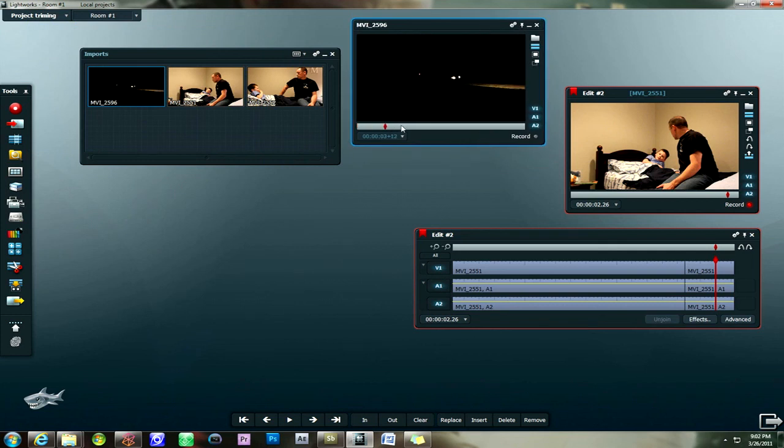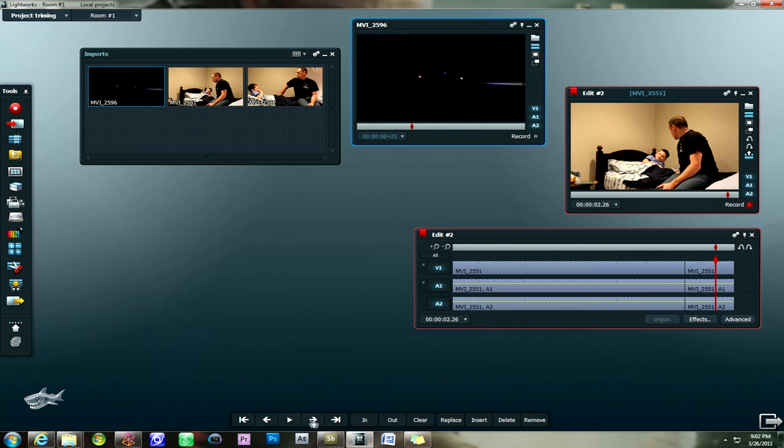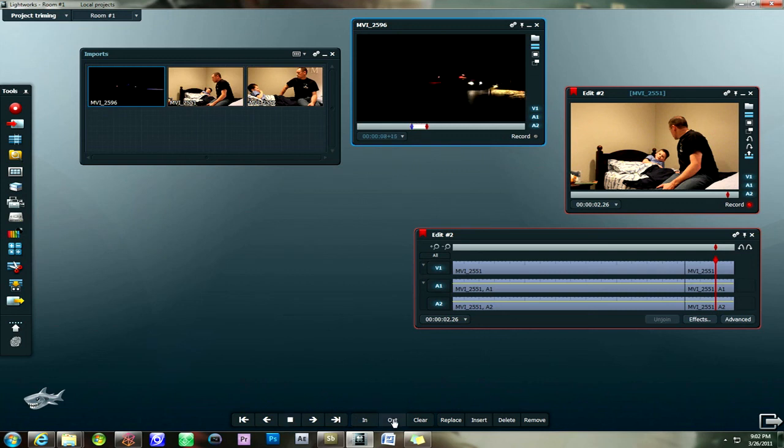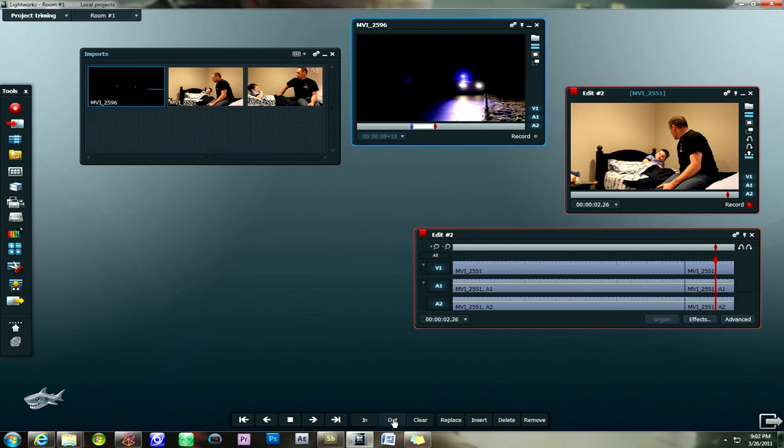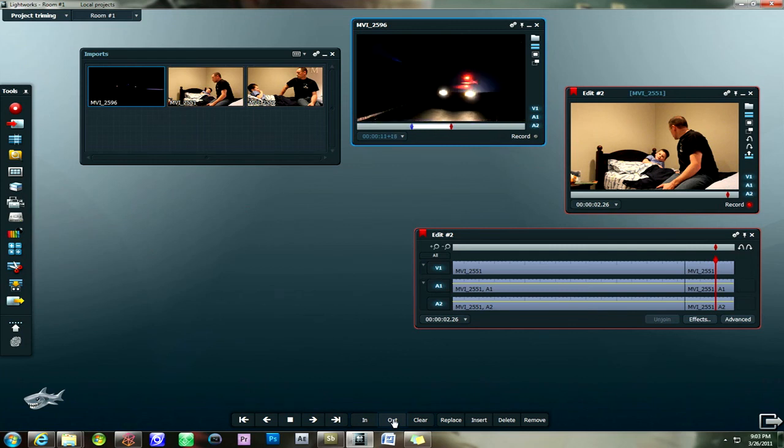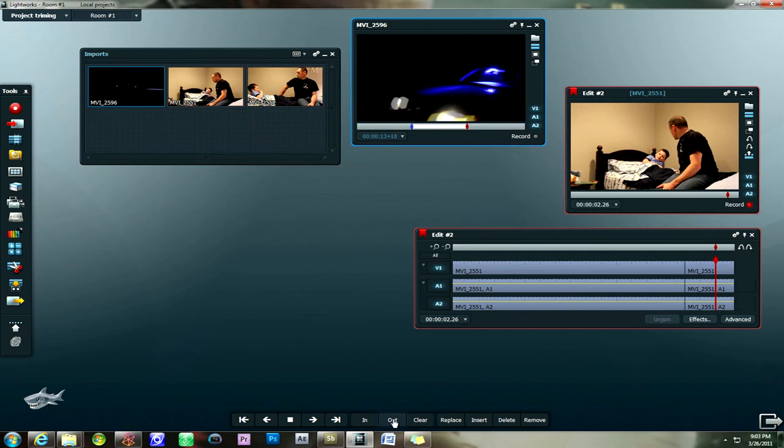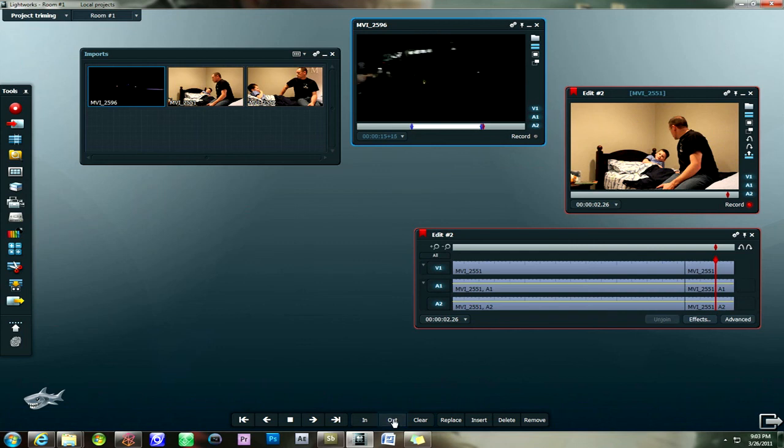And I'm going to choose where I want my in point to be. Right about there where the lights come on. And the car starts to move. So right about there we'll do our in point. Play the video a little bit. And we'll figure out where we want our out point to lie. So right as it comes up past the camera. Right about there will be our out point.